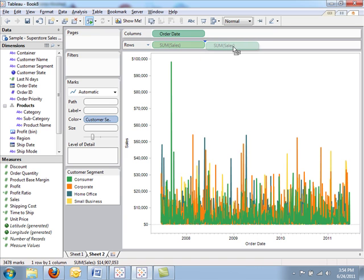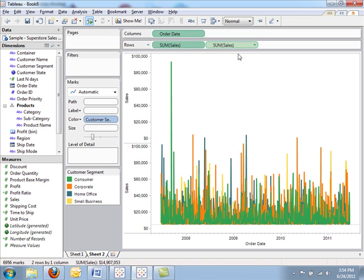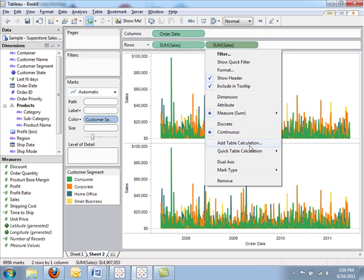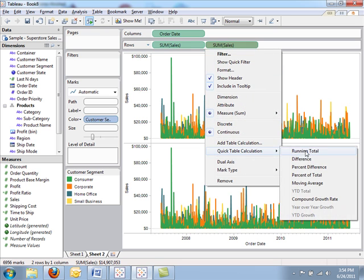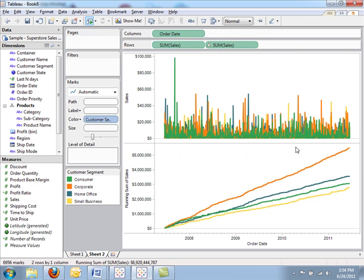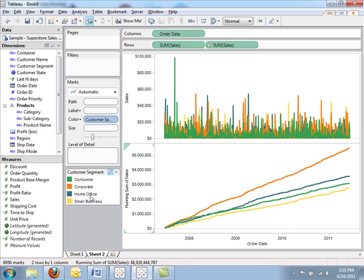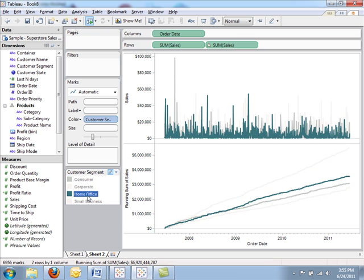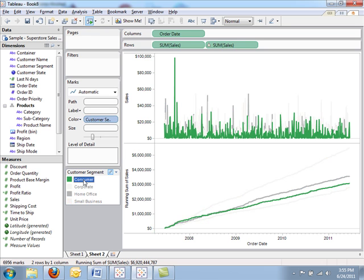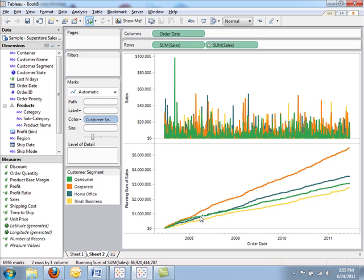And let's again get a running total of sales. I simply do that by duplicating the sales field and choosing a running total. Now you can see that in late 2007, the home office segment actually overtook the consumer segment in total sales.